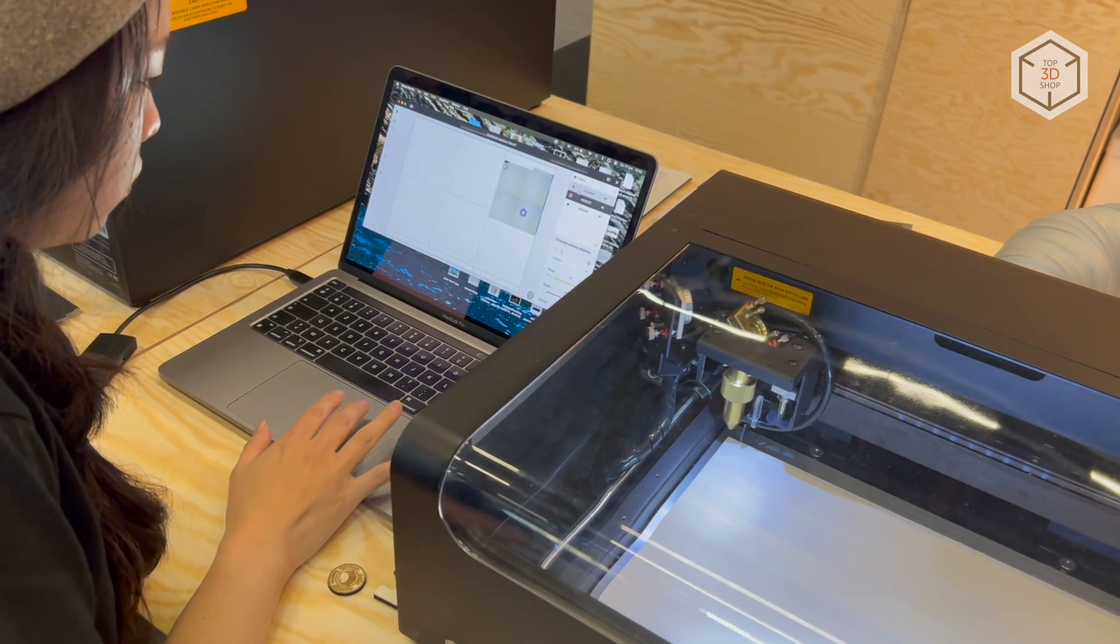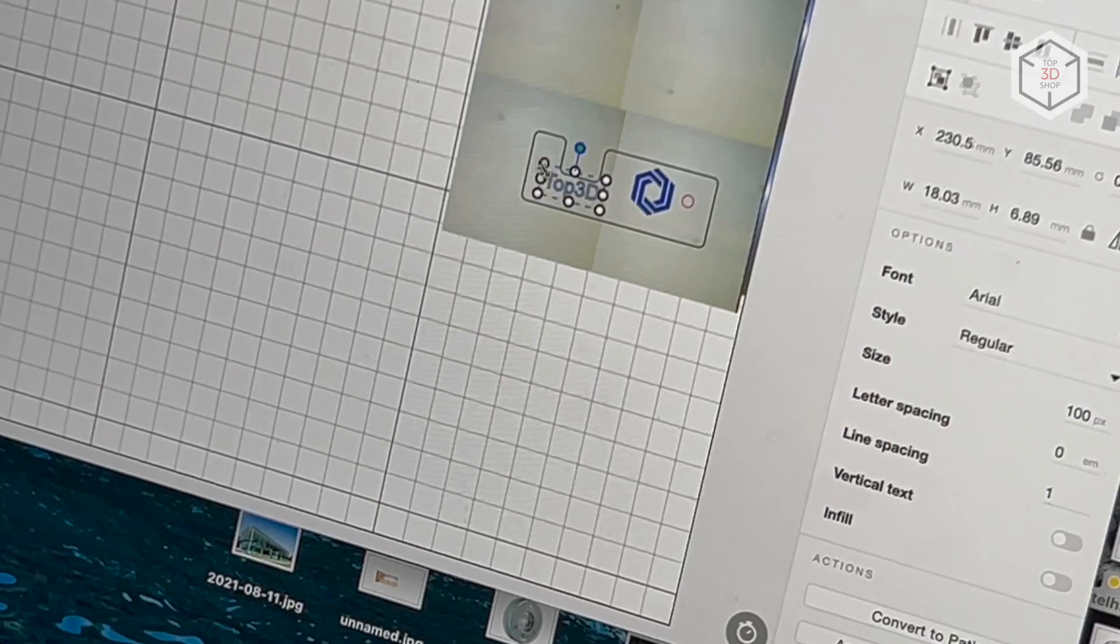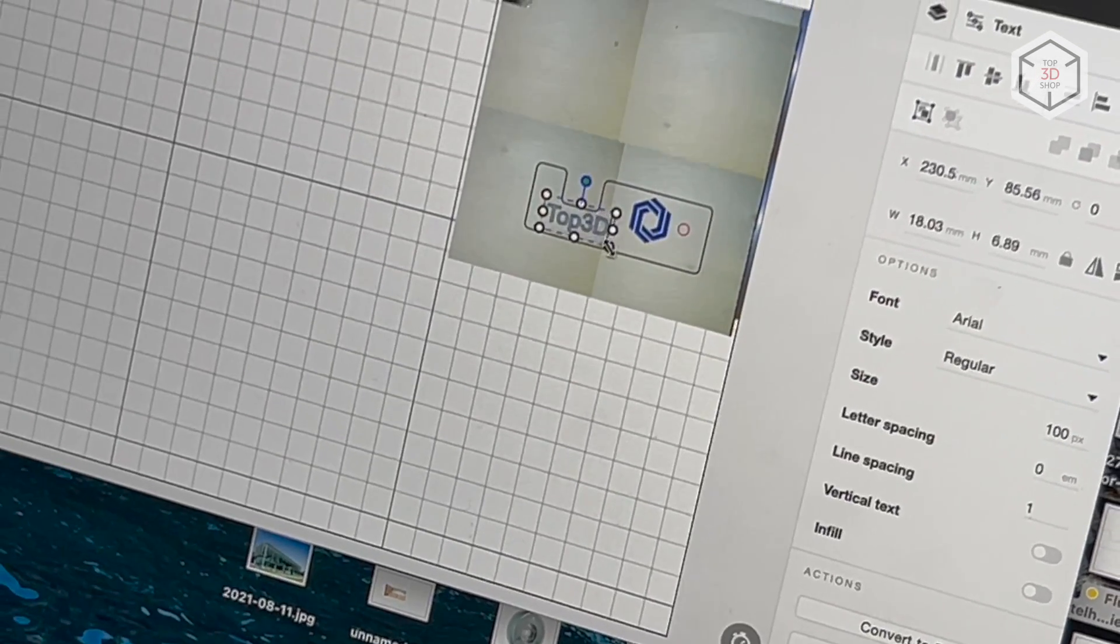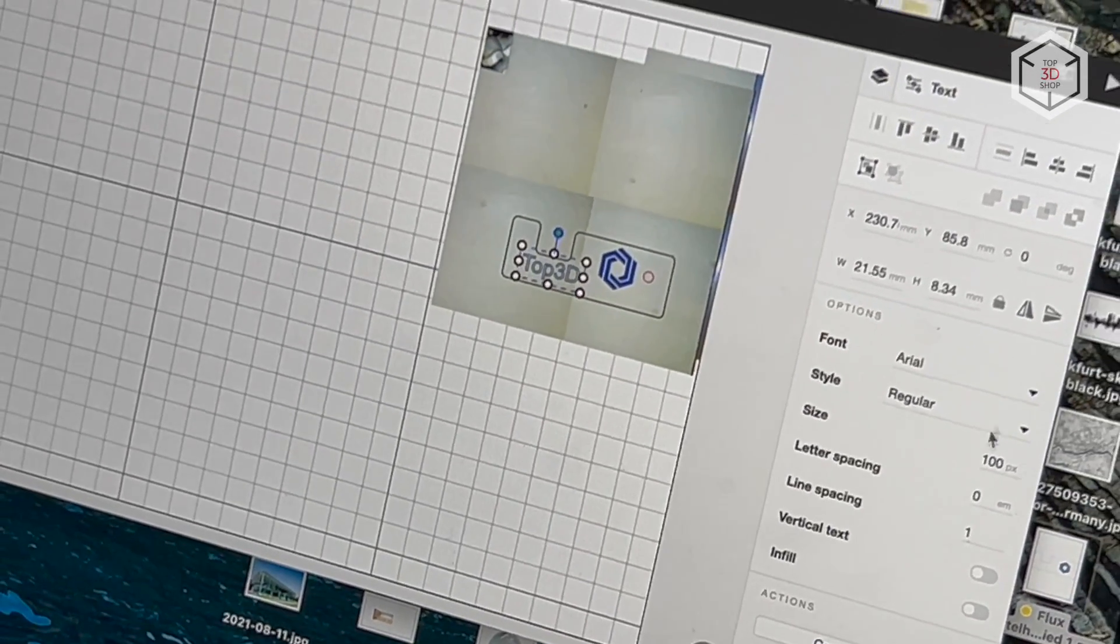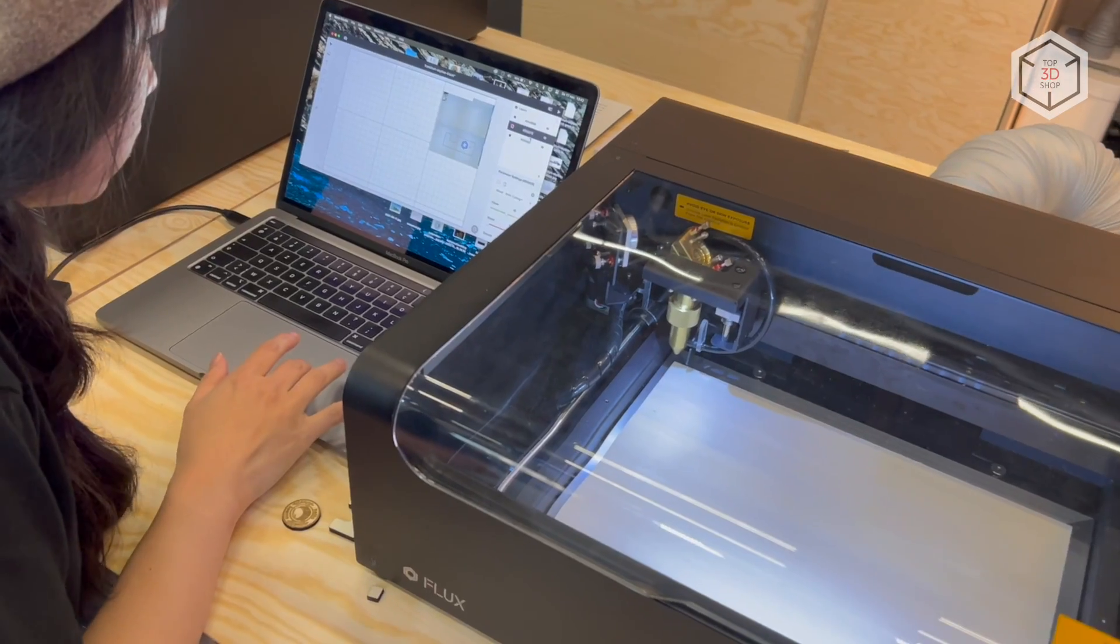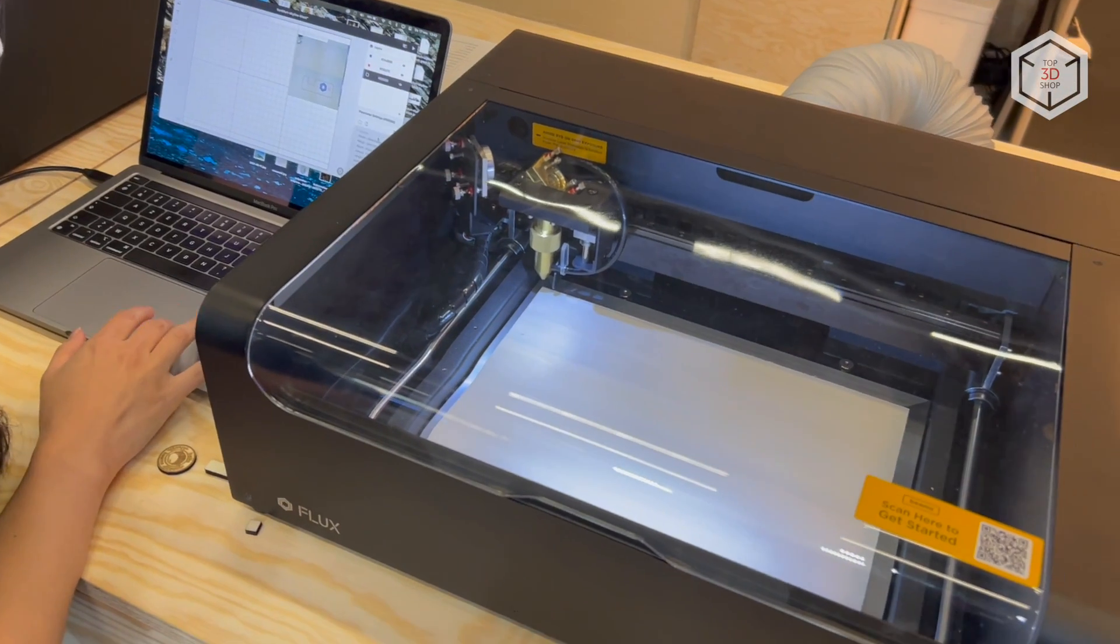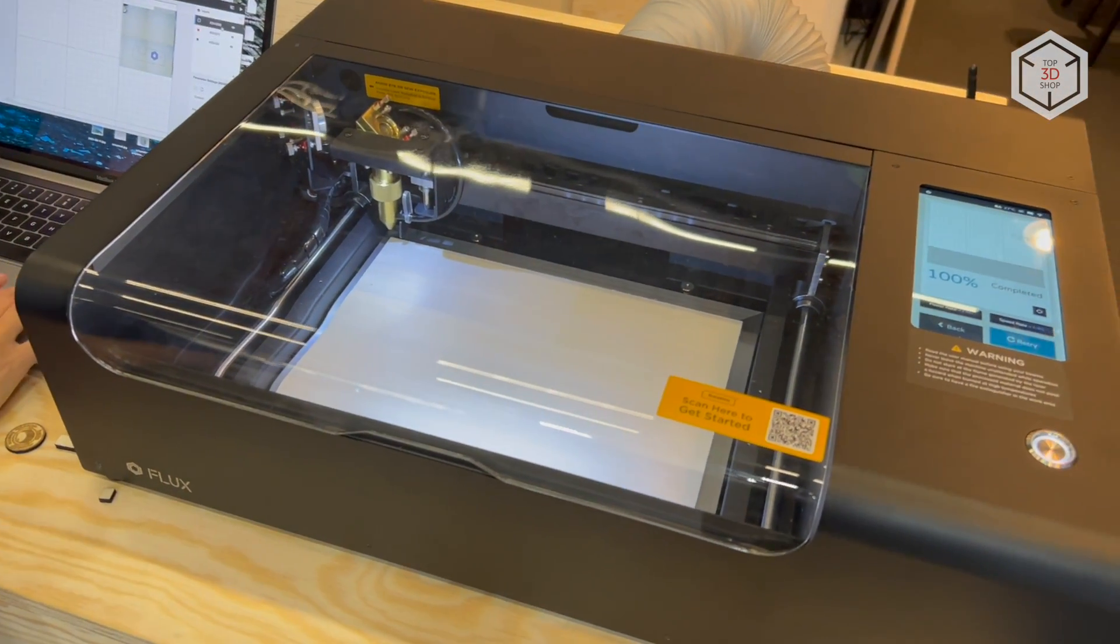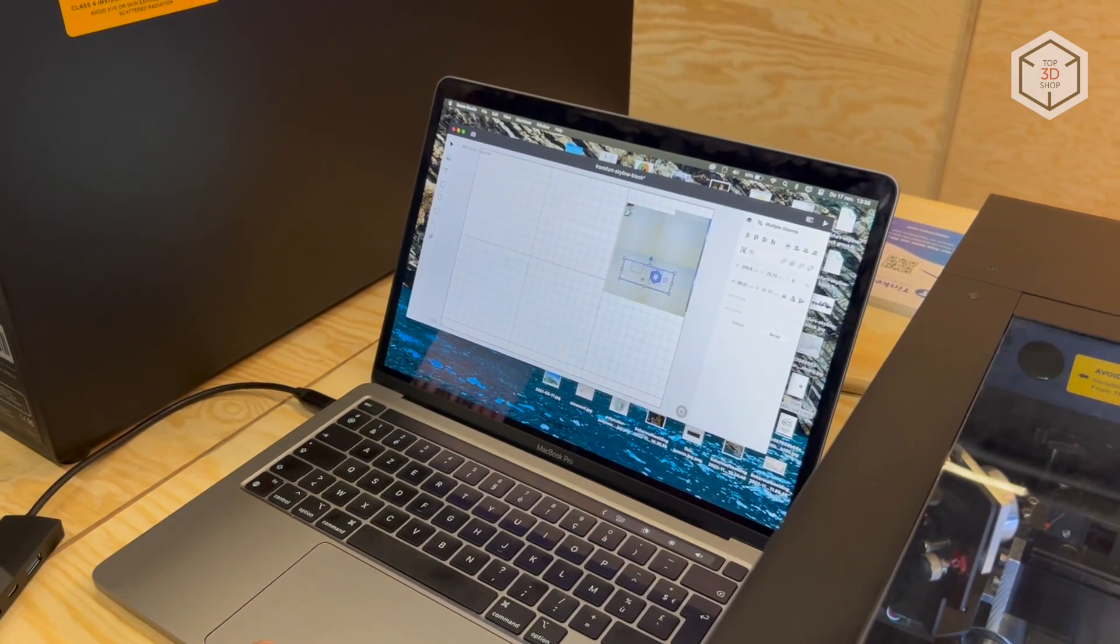The hardware is powered by Beam Studio software running on Windows and Mac OS, with the Beam Go app also available for mobile devices. The software allows editing text and vector files, as well as modifying bitmaps directly in the app.